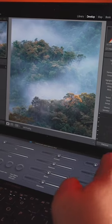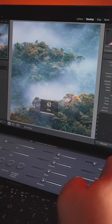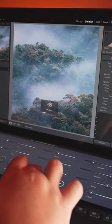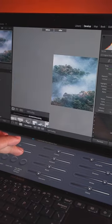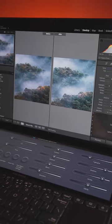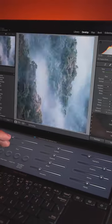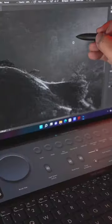The ScreenPad Plus features the Adobe control panel that delivers all the shortcuts that I need for photo editing on Adobe Lightroom or Photoshop.